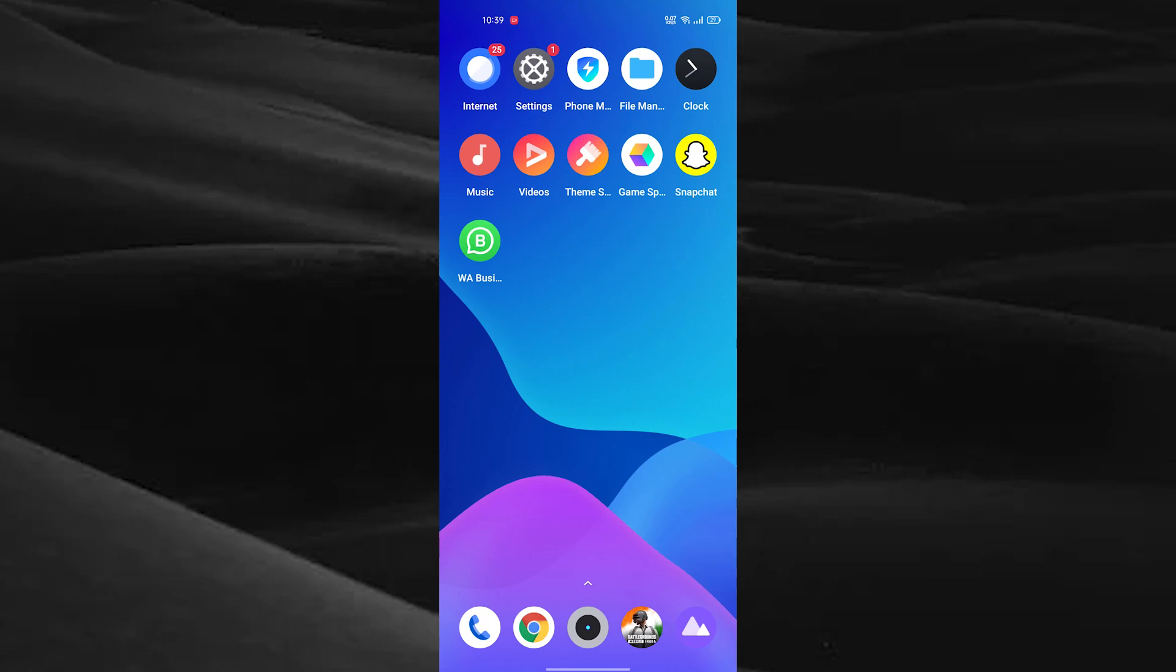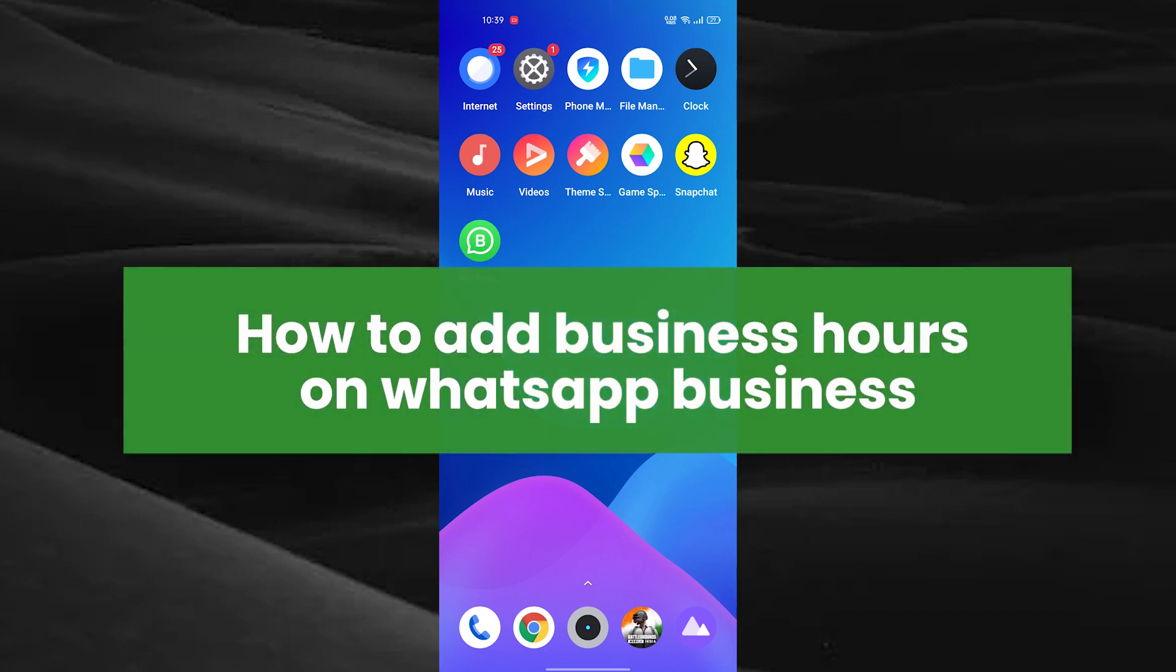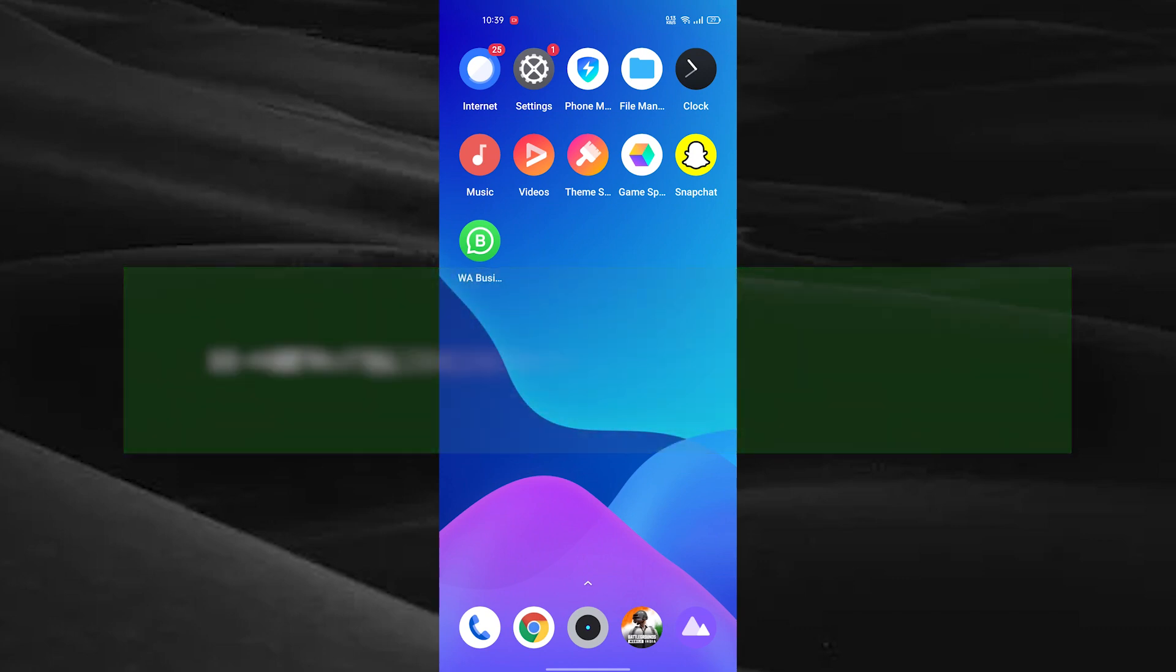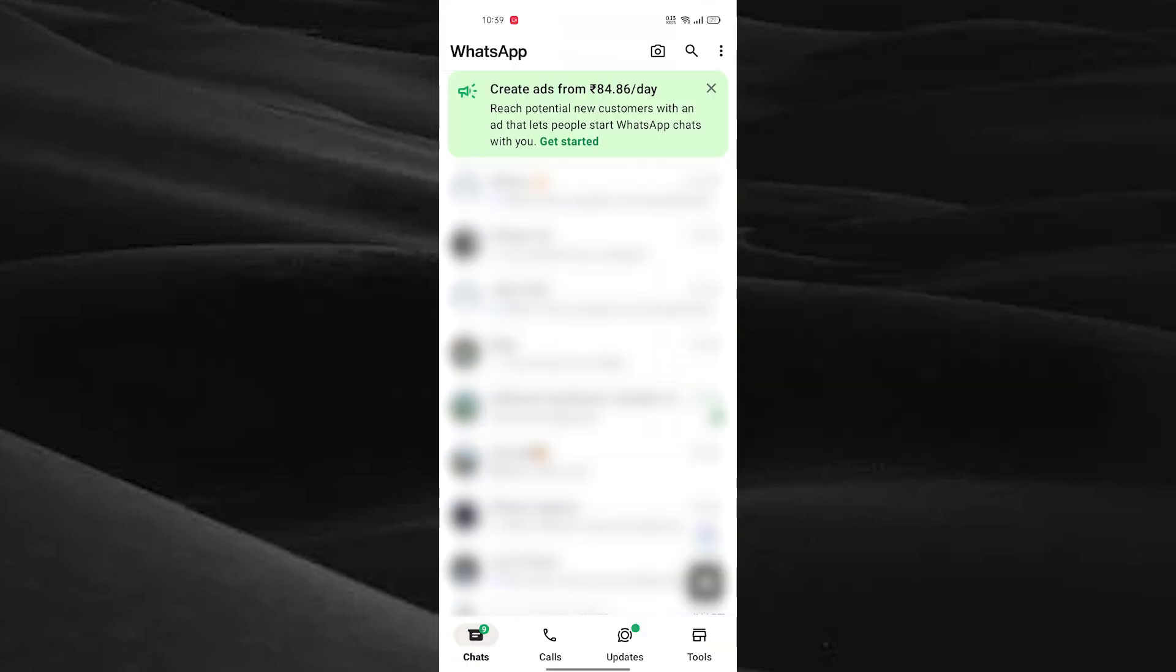Hello guys, welcome back to our new video. In this video, we're looking at how to add business hours on WhatsApp Business. For that, just open the WhatsApp Business app and go to the settings.